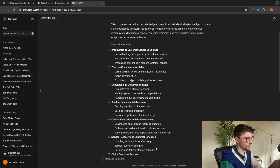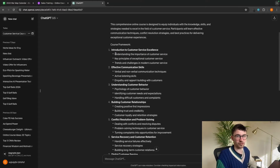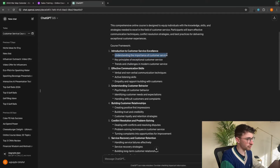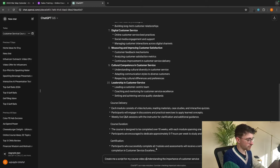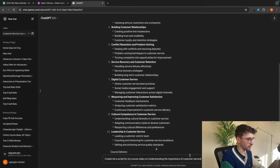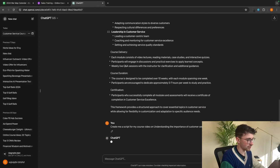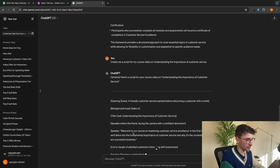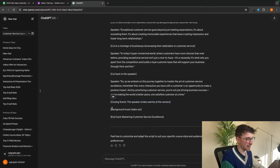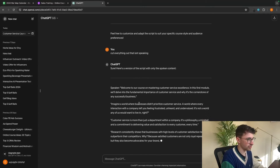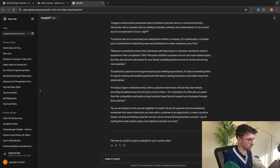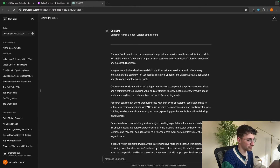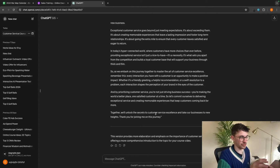Now that we have all the modules, we can see the individual videos that will make up each module. We go to module one and see that the first video is 'understanding the importance of customer service.' We copy this, paste it in, and say 'create me a script for my course video on' that topic. ChatGPT gives us a complete script. I tell it to cut everything that isn't speaking, then say 'make it longer,' and now we have the entire first video fully scripted out.